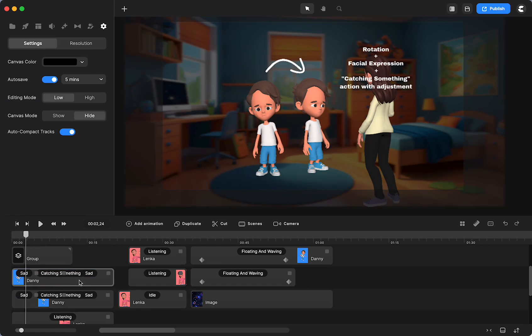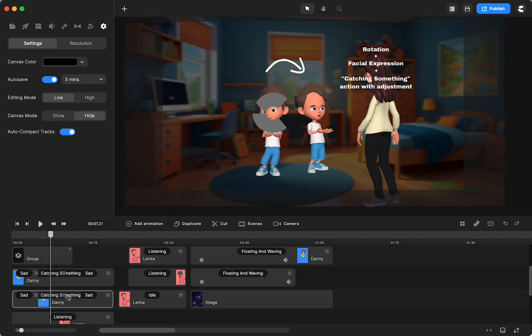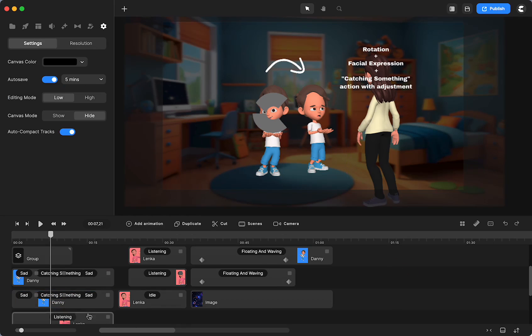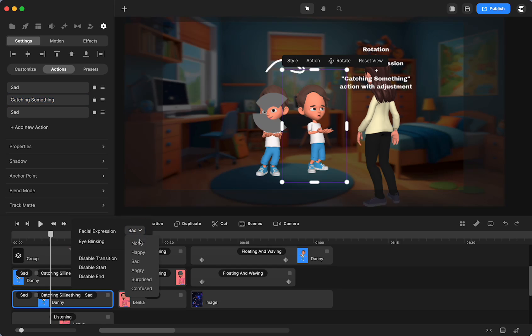So they have the same actions. They're both sad, then they're catching something. And you can see that Danny starts to smile, and then this Danny is not. That's because on him I changed the facial expression to sad. So right here you click on the title, the name of the action, and you can change the expression. I have a tutorial on that. It was before we had Danny join us in Create Studio.